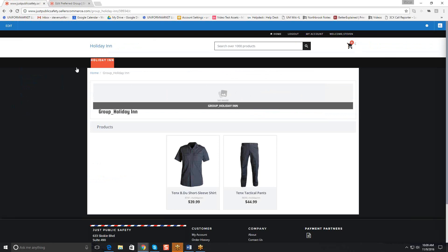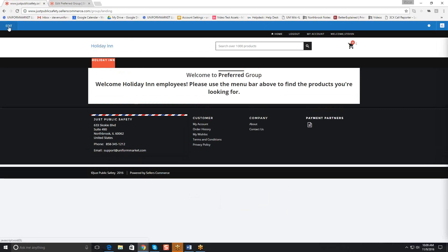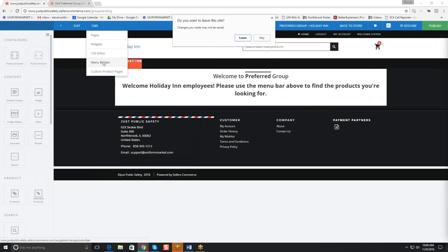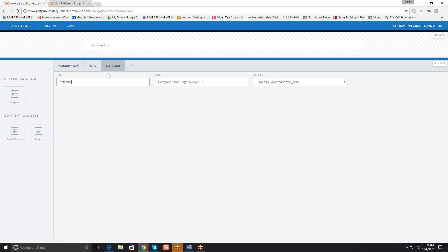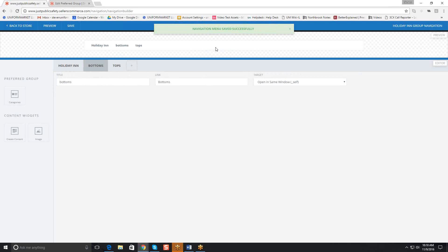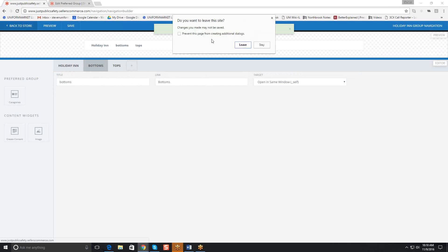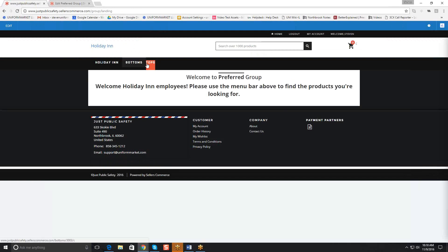On the front end, when I go back to home, we can work on the menu bar by clicking Edit, going to the CMS, and clicking on the menu builder. I'm going to add a link and put in Tops — as I start to type, it recognizes the custom category we created. I'll add another one for Bottoms, which also recognizes the category we created. I'll keep it alphabetical and bring Bottoms over. Then I'll save. We saved it, and going back to the front end, we now see that Bottoms and Tops are showing in the menu.